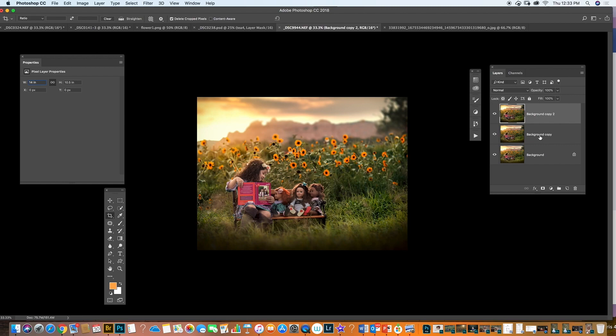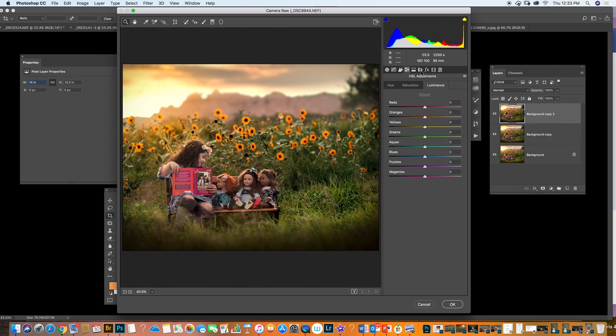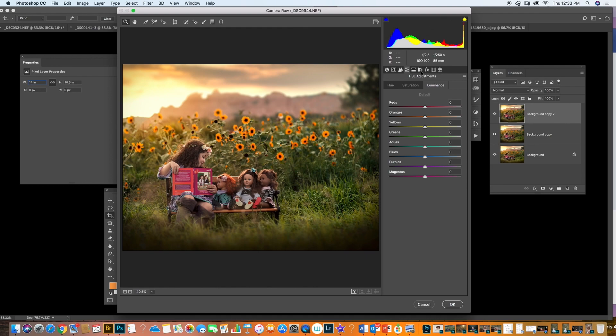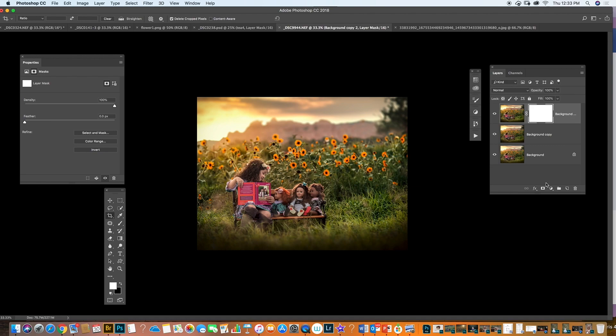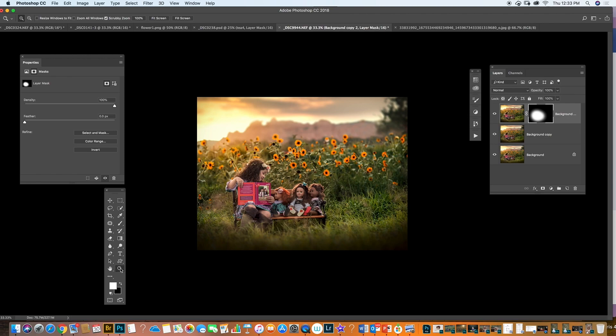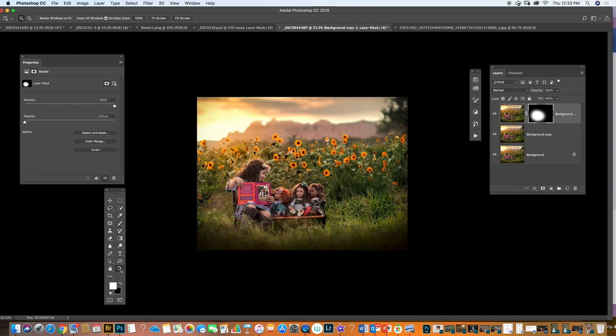I can duplicate again, add another Camera Raw, and go to the Basic panel — load my Highlights a little bit, more Shadows, more Clarity, a little more Vibrance. I'm going to add that only on my subjects: click the mask, invert with Command I, and add the effect on her hair and the little babies. So we add more details on them.